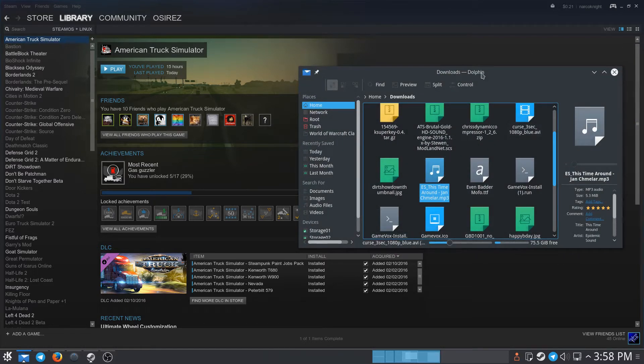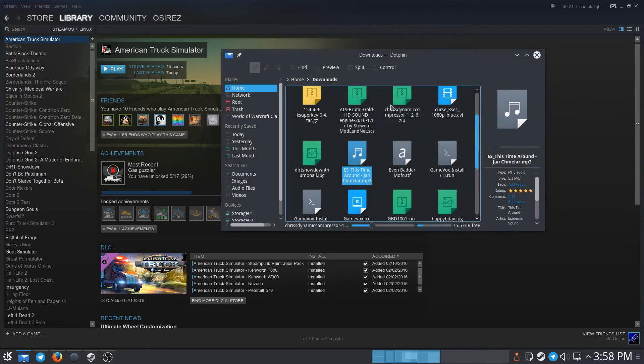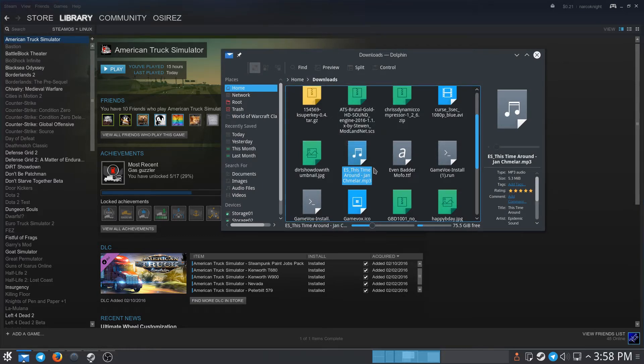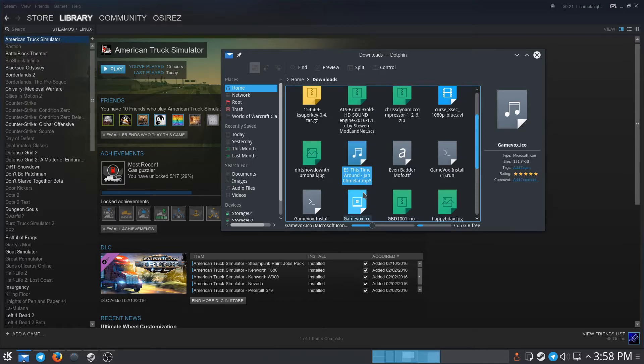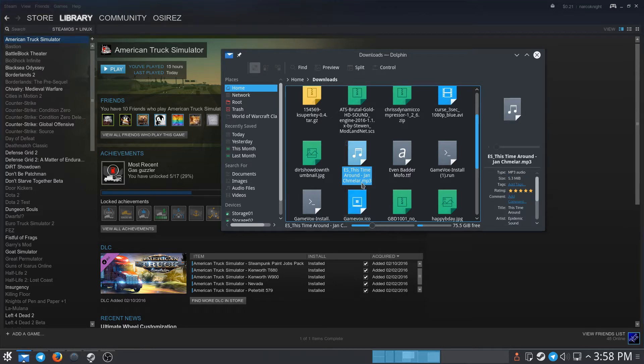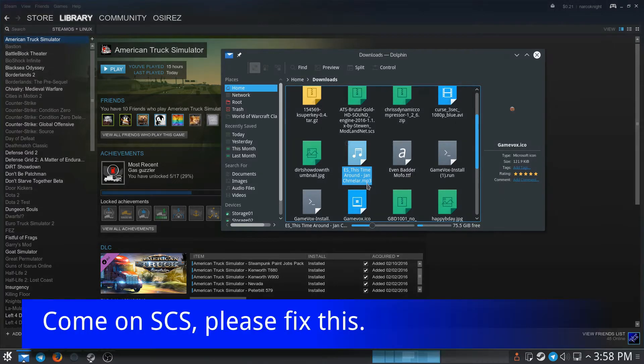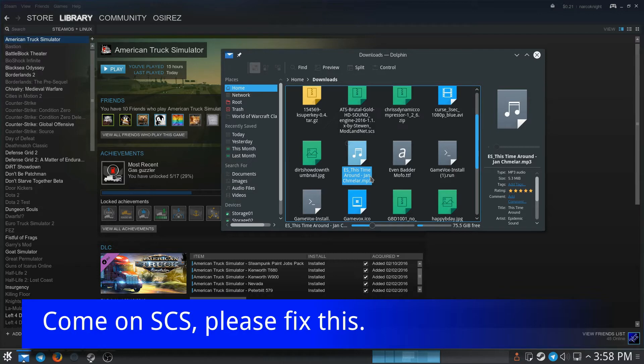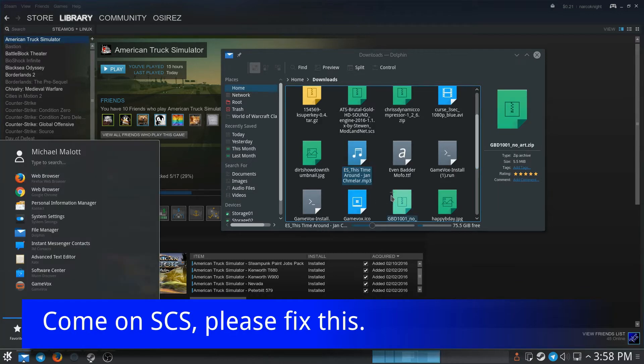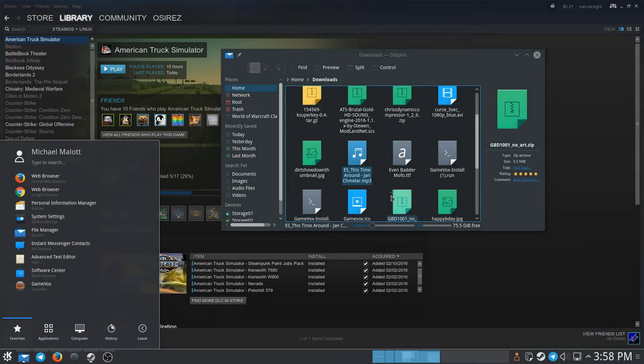So due to licensing issues on Linux—I think that's the reason why it's like this—you can't use .mp3 files in American Truck Simulator on Linux, but you can on Windows. So what we have to do is turn these .mp3 files into .ogg files.